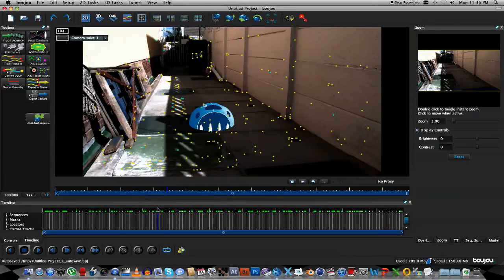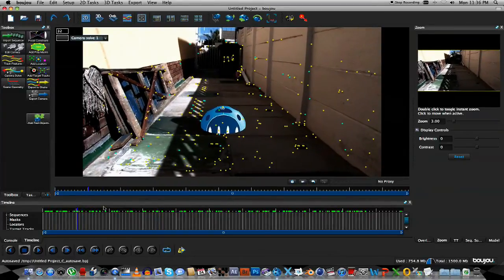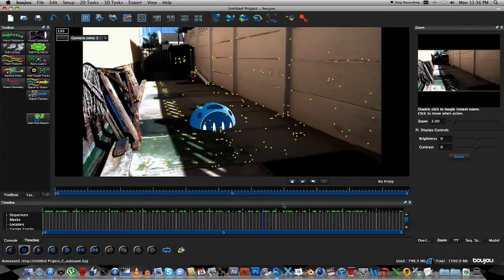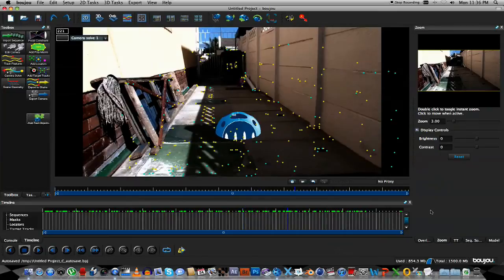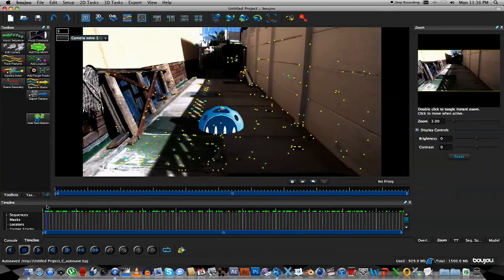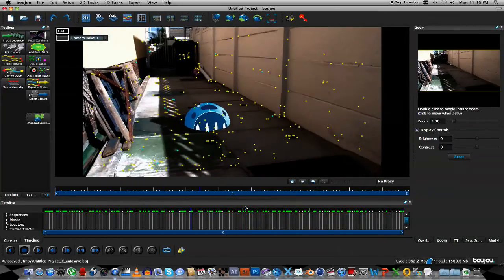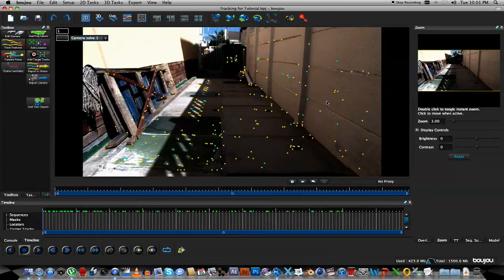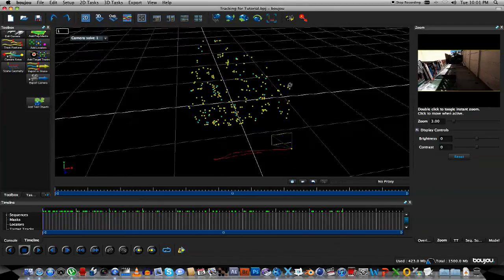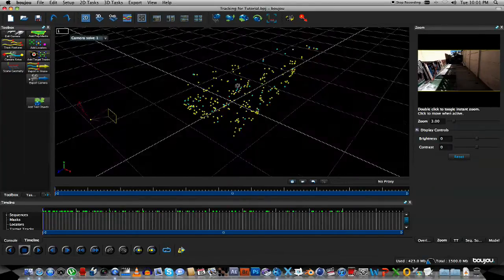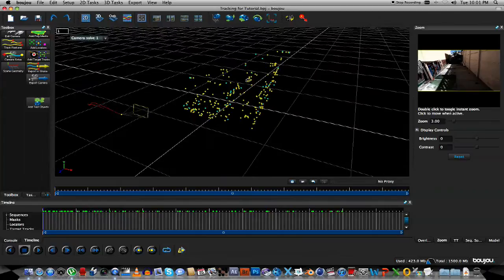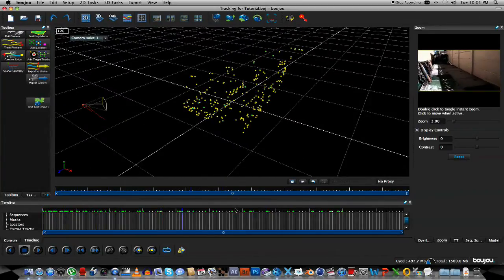And if you scrub through your footage, you should see that that object is actually sticking to your scene in 3D space. What you can also do is you can look at your scene in a 3D view. You click on the 3D button here at the top, and if you're holding Shift, you can orbit around your scene. Here you can also see your camera, and if you scrub through you can see the camera movement.